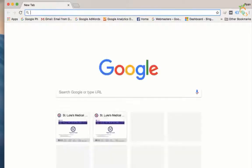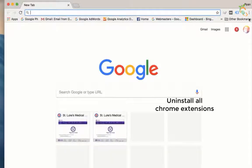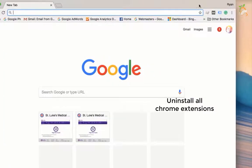Go to Google Chrome browser, and find newly last installed extensions, then remove them.